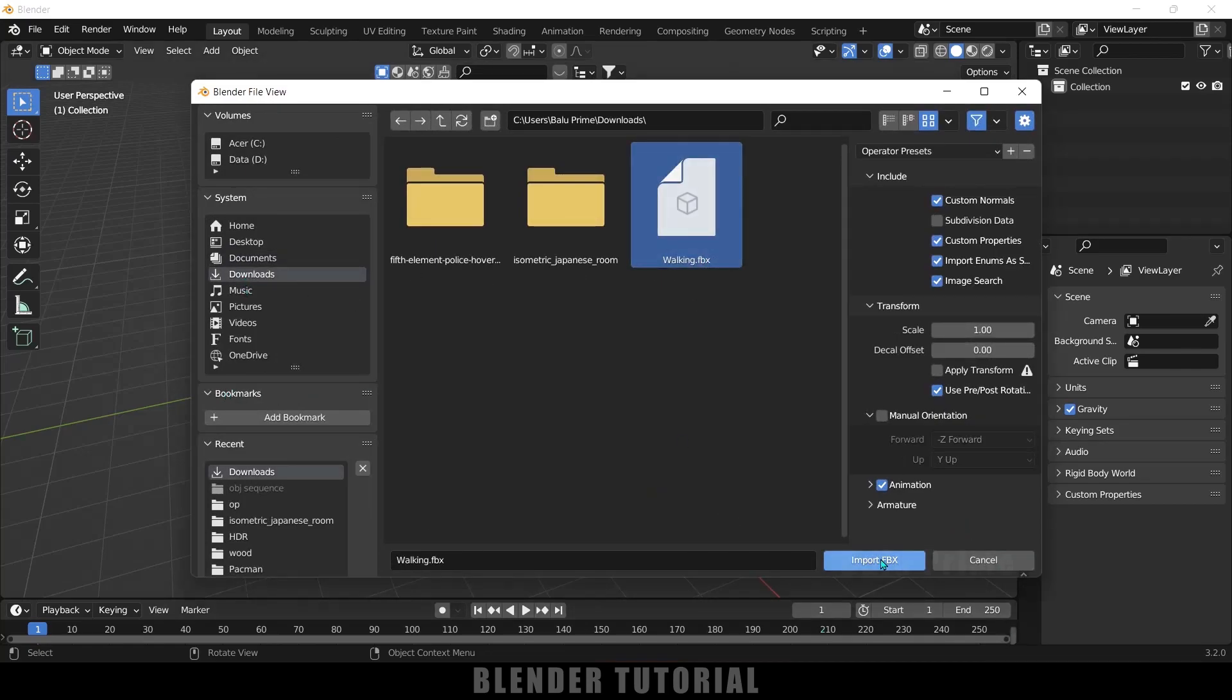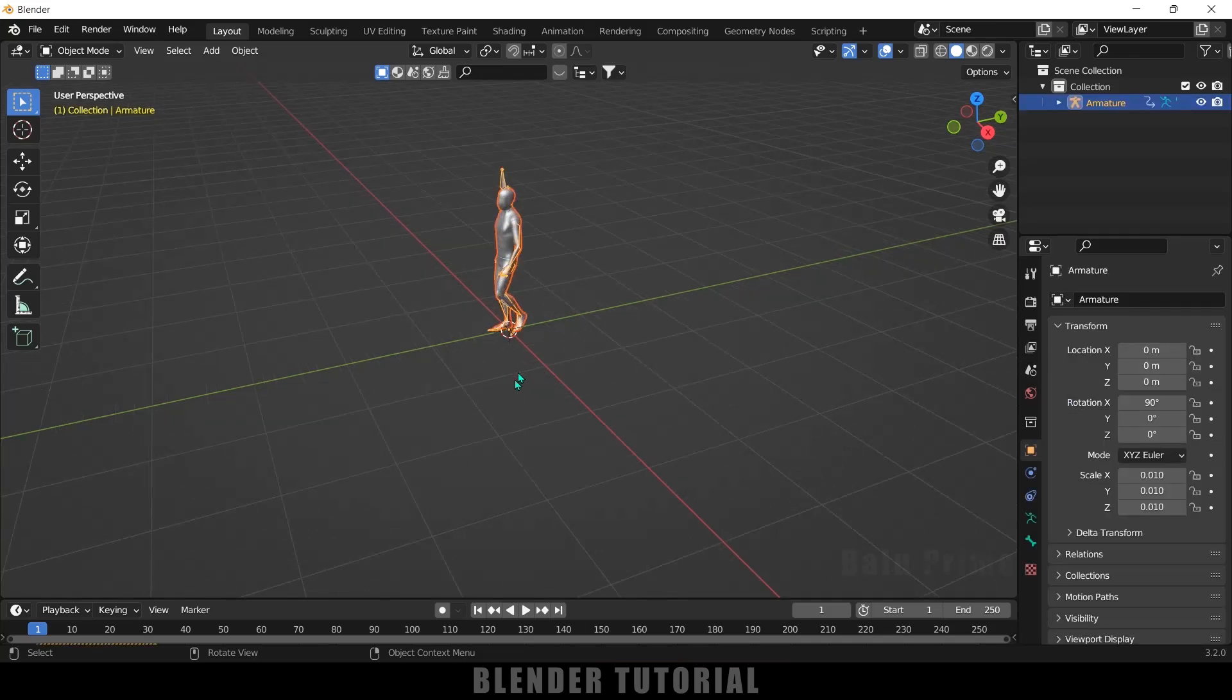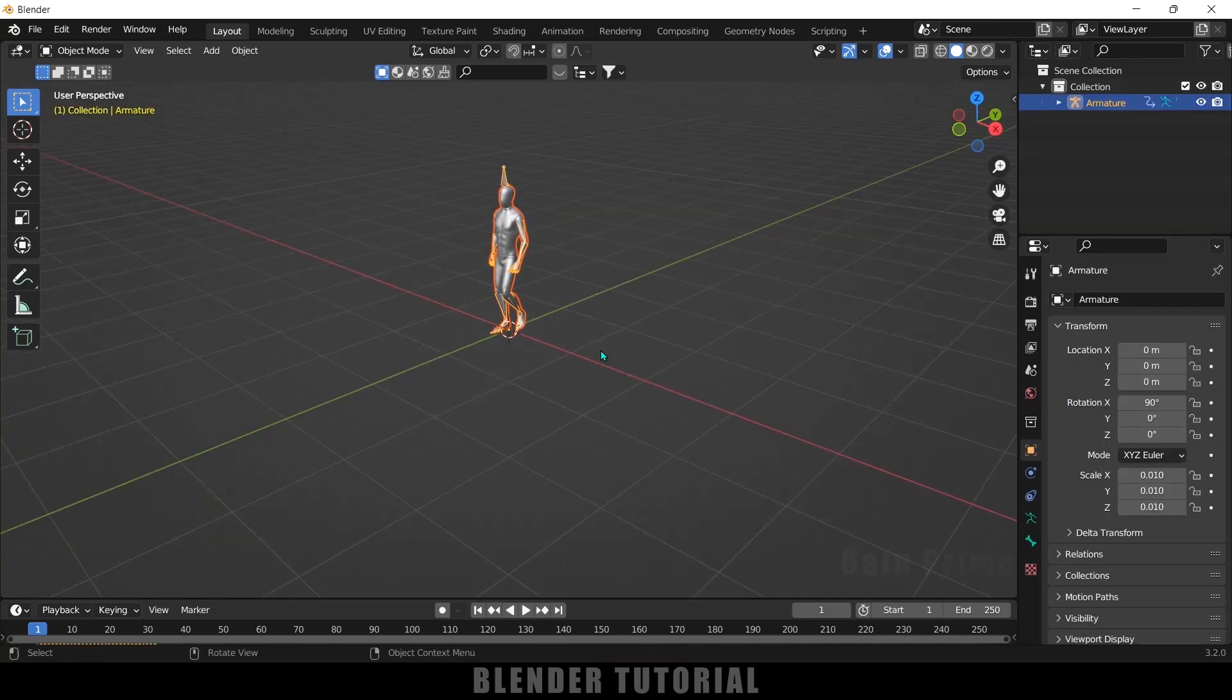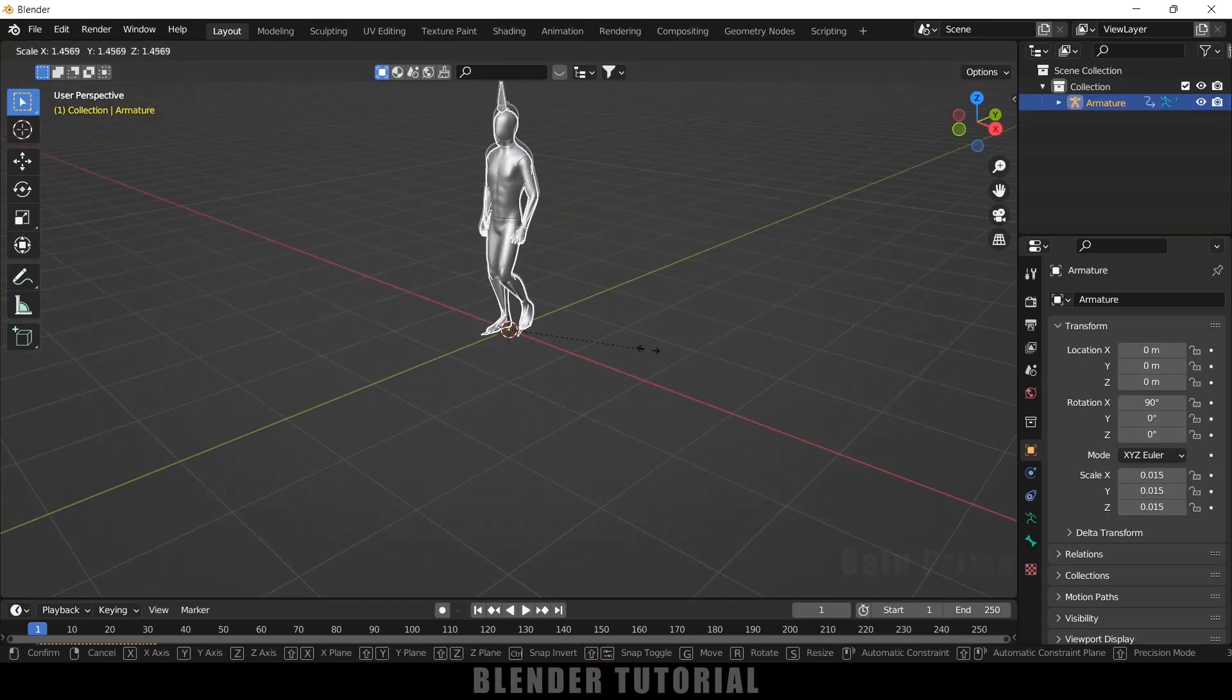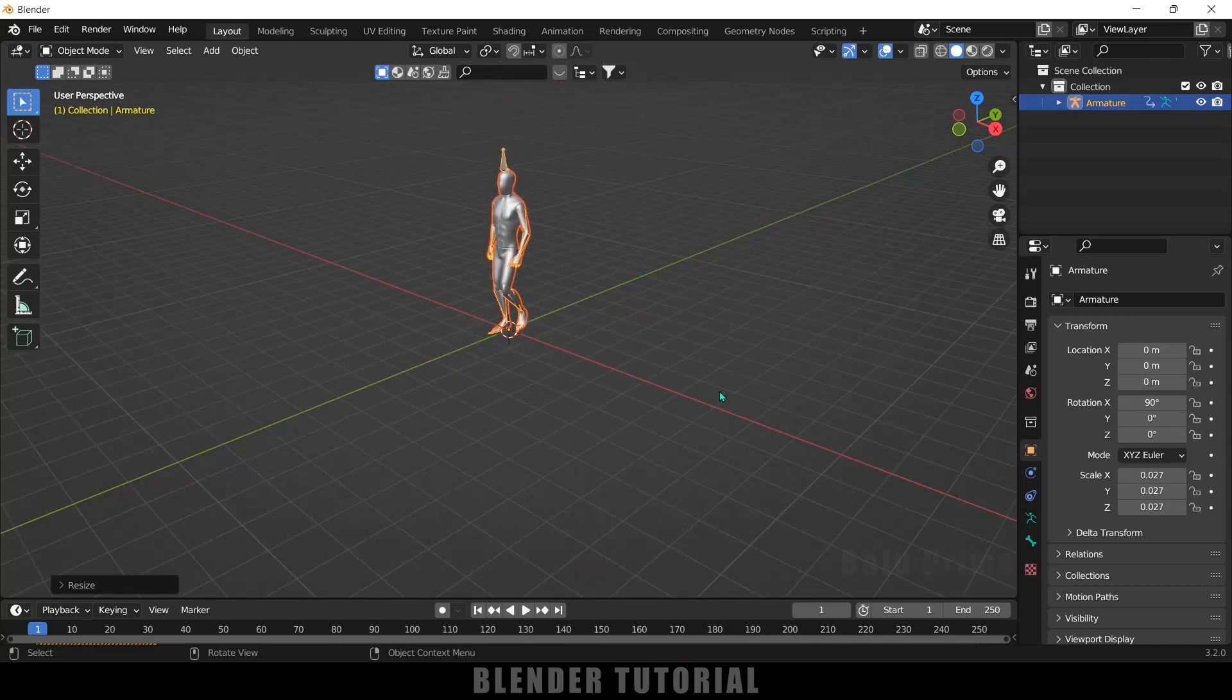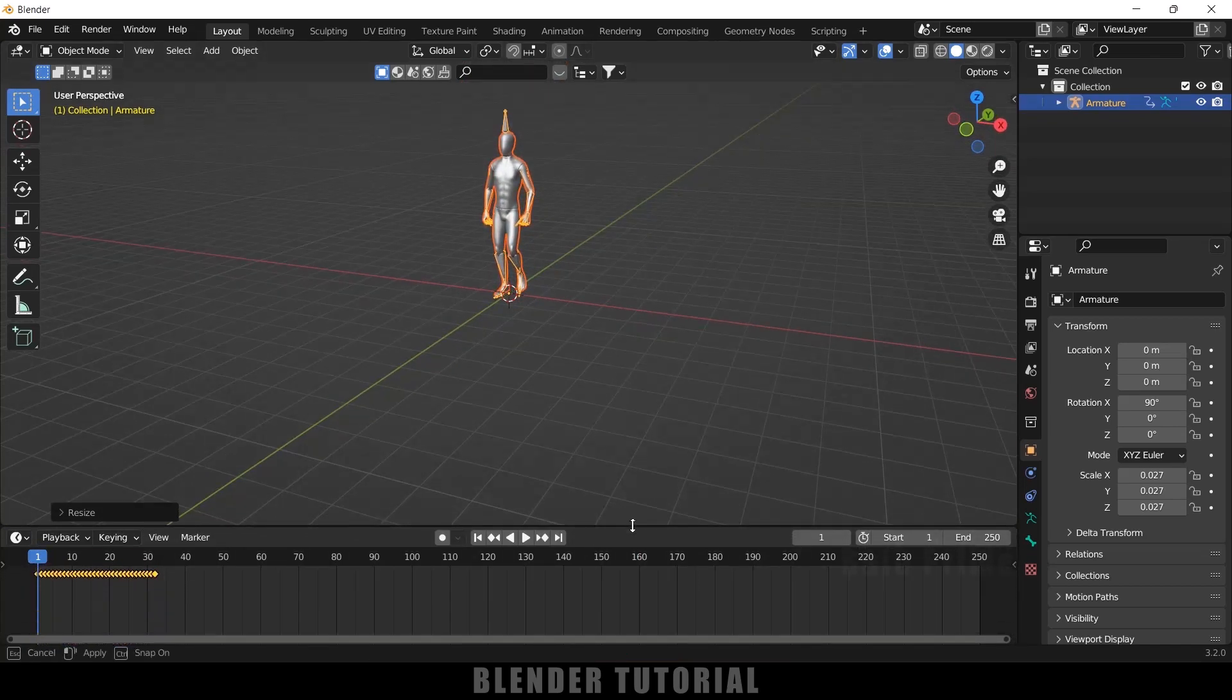It's in download so let me select this walking FBX and import. Here you can see we got that character so let me increase the scaling, press S and increase the scaling here. Let me bring this up.